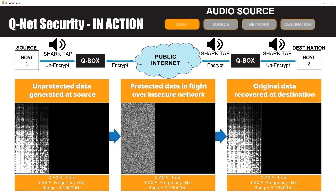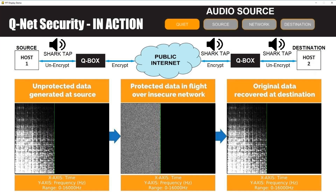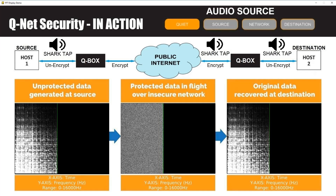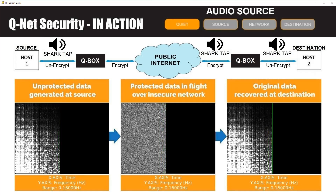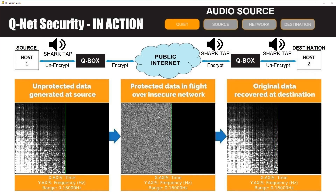Also shown in the diagram are devices called shark taps. These are inline packet sniffers that allow us to capture network traffic in three key locations. The first shark tap is located before the source QBox and captures the plain text file transfer coming from the endpoint.